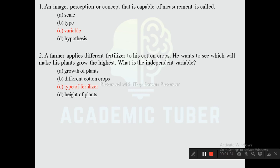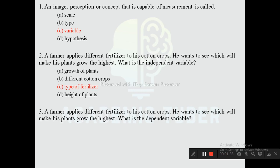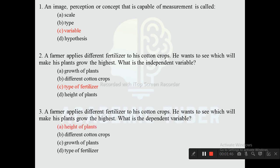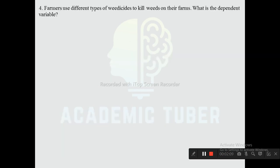Question three: Using the same scenario — a farmer applies different fertilizers to his cotton crops to see which makes plants grow highest — what is the dependent variable? Options are height of plant, different cotton crops, growth of plants, type of fertilizer. The correct answer is height of plant, as the dependent variable is the outcome that is measured.